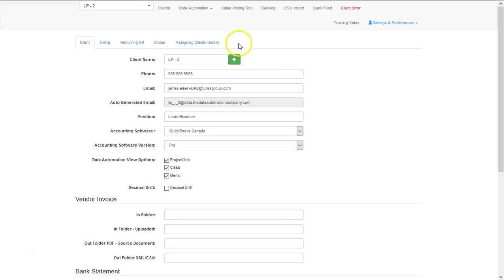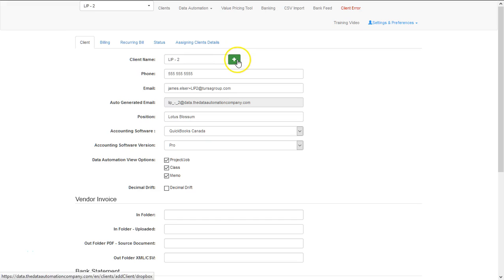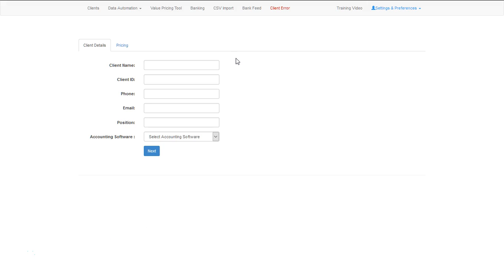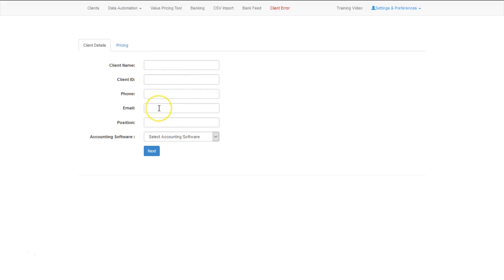Adding a client is very simple. In the clients interface, you select the green plus button. You will add the client name, client ID which can be any ID that you assign, a phone number, and an email which is very important.